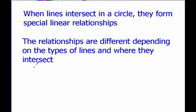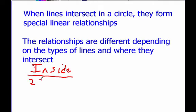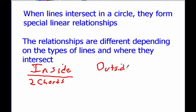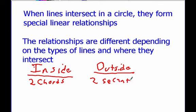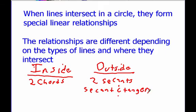We're going to split these up into lines that intersect inside the circle — and lines that intersect inside, that's going to be two chords, which have their own special relationship. And then also lines that intersect outside. We're going to have two different examples of this: two secants, and also a secant and a tangent. Each one of these three different sets of lines is going to have a different relationship, and we're going to start by talking about two chords.